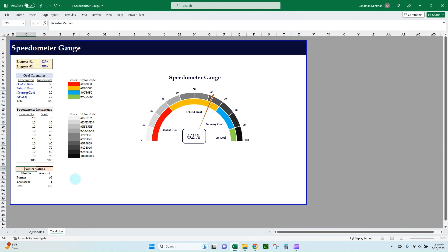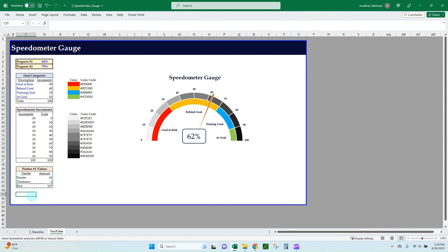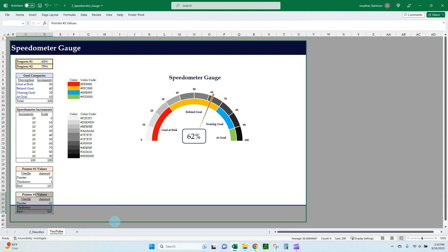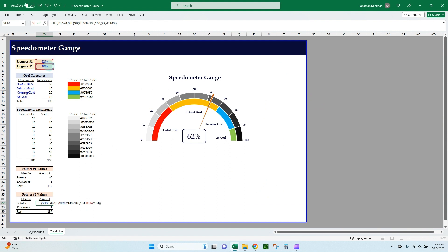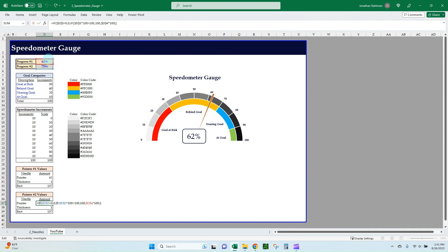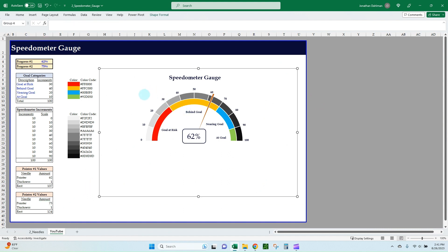We can rename our pointer value section down below as Pointer Value Number One, and then just copy this entire table into a new area and rename this Pointer Value Number Two. We just need to update this formula—it's still referencing the D4 cell. Let's update that to D5, let's grab that last cell reference there. Okay, so now we see the 75 coming through, so we have the data we need.